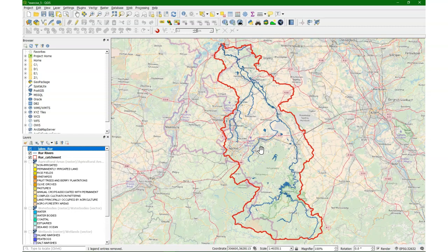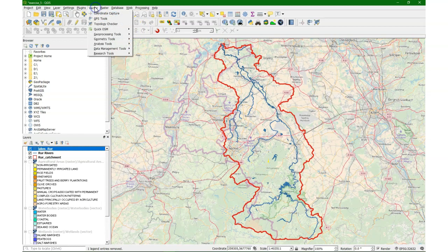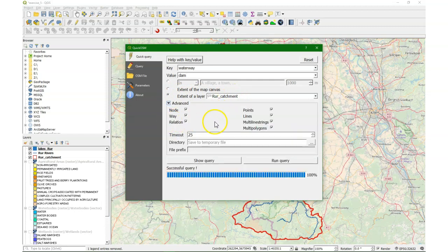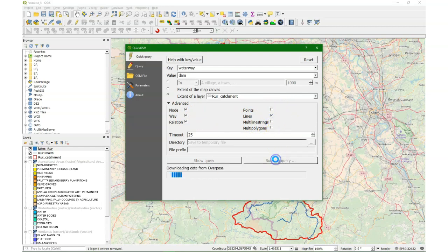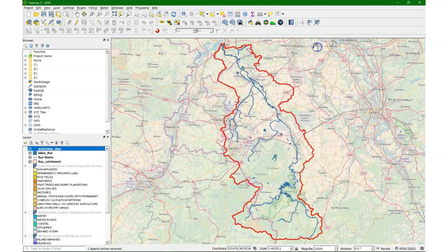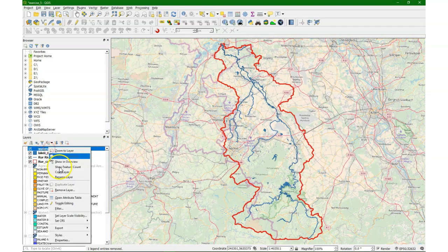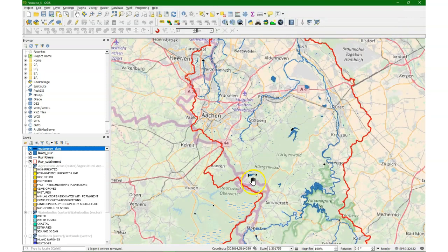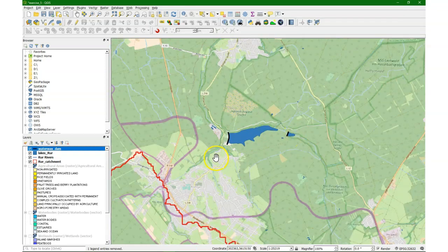What would also be nice to have is where the dams are located. Let's use QuickOSM again — choose key 'waterway' and value 'dam', again in the Rure catchment, under advanced. In this case it will just be a line. Let me run the query. There we have the dams — let's style them first, a simple black line, a bit thicker. So in this way we have the lakes, dams, and waterways.